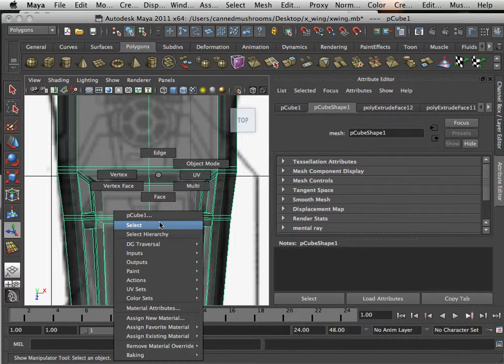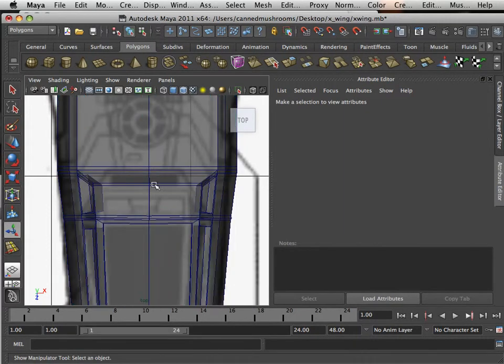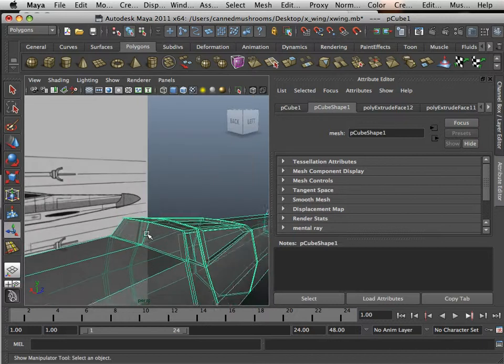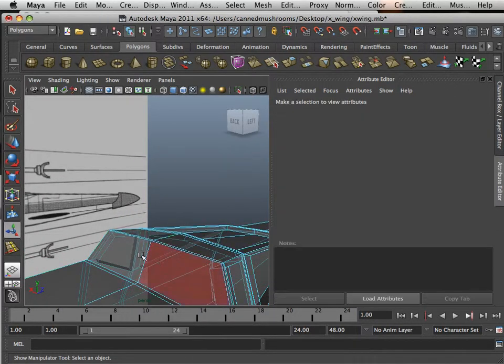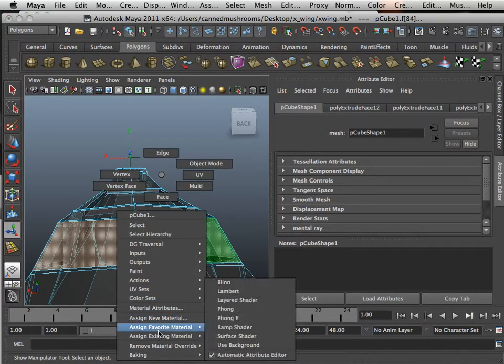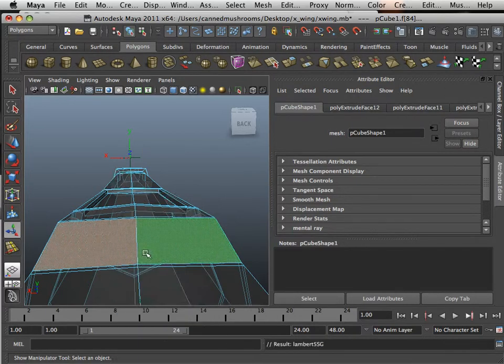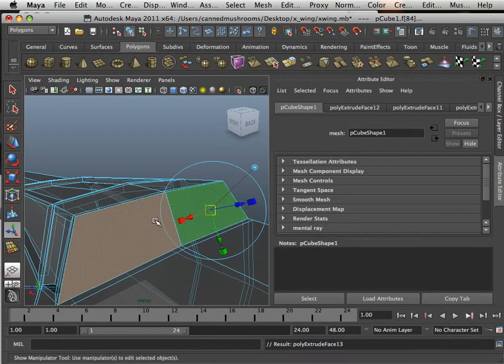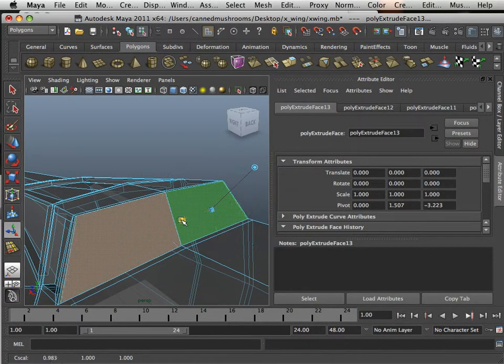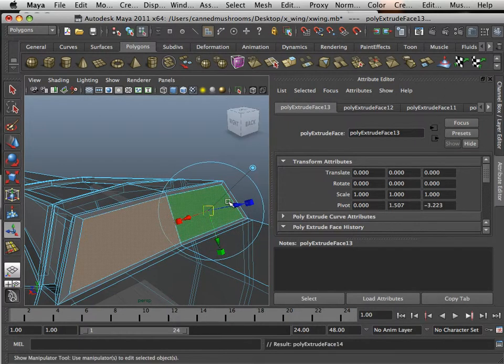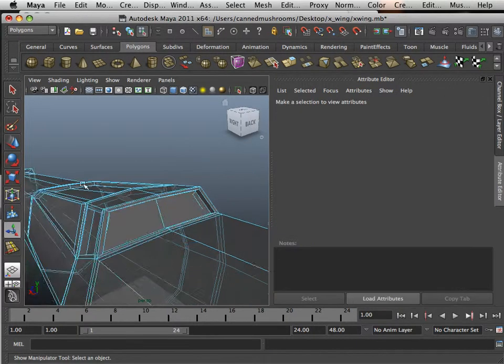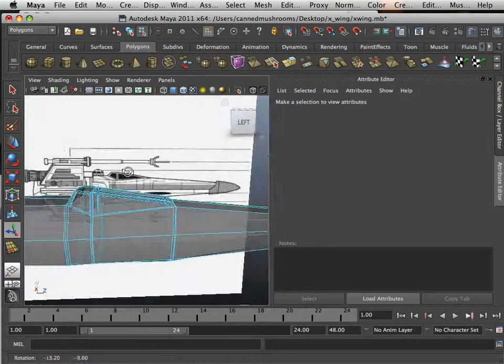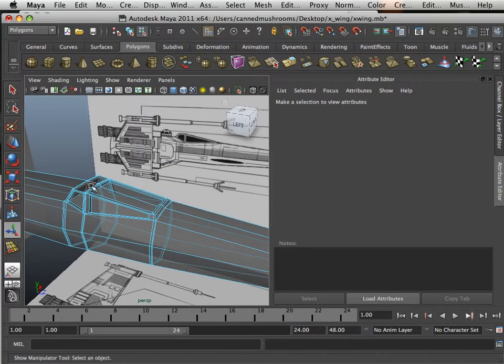So in this case I just want this back window recessed. Again sometimes it's really hard to see, so I'm going to assign back that Lambert 5 just so I can see. A little bit of this, a little bit of that, a little bit in. There we go. Alright, please meet me in the next video where we can put some more detail on this.